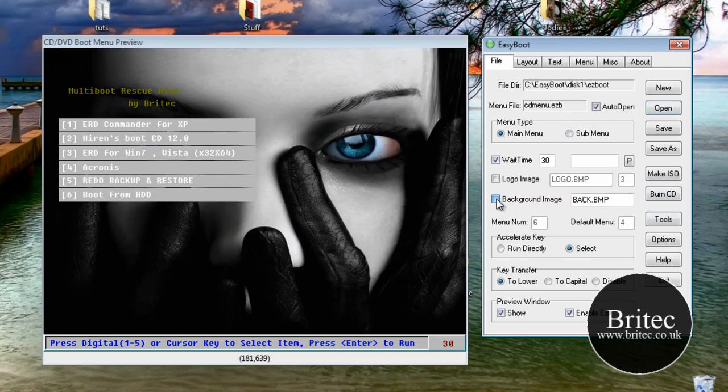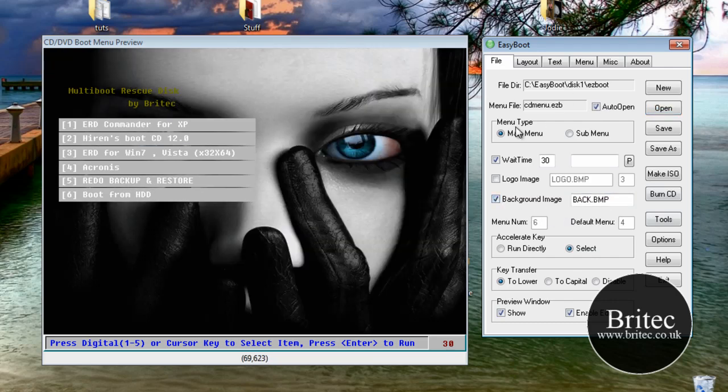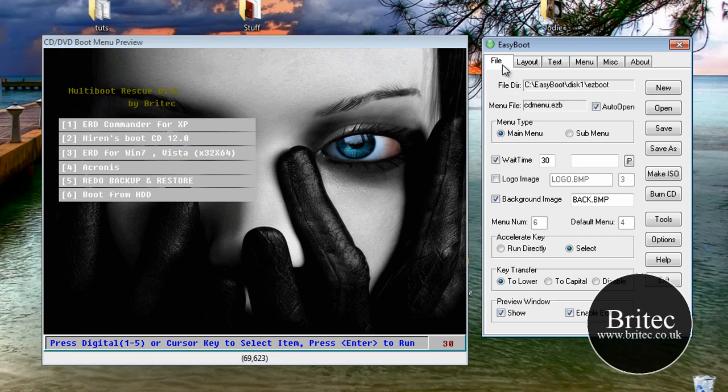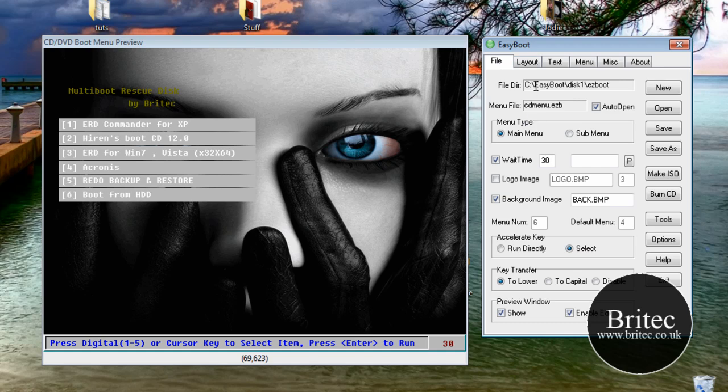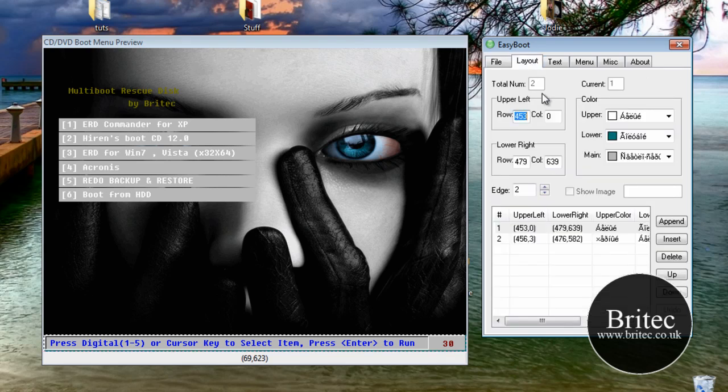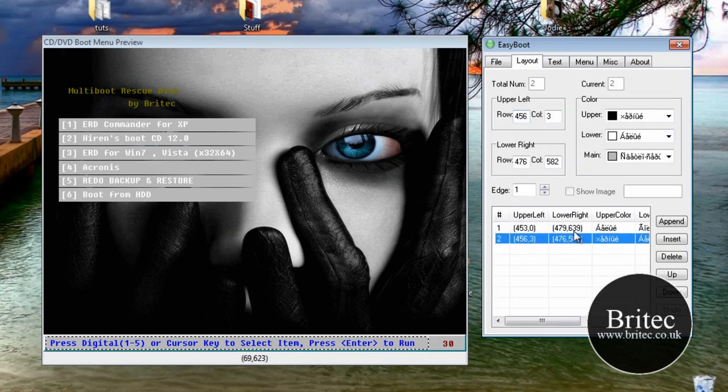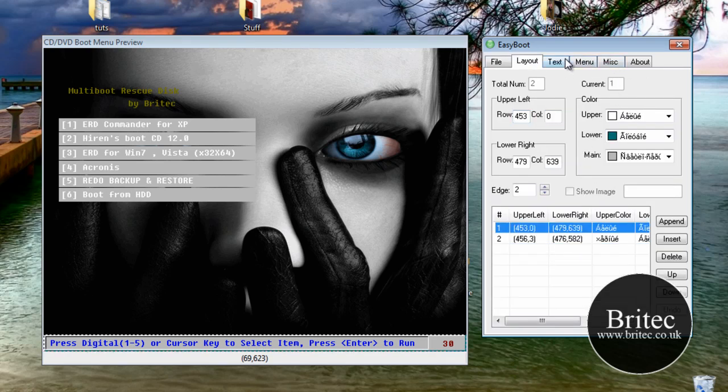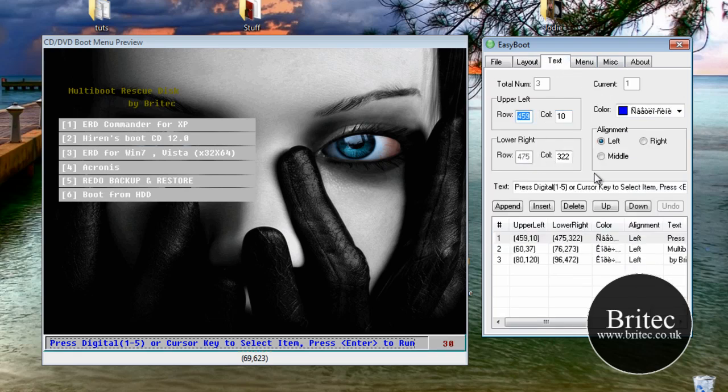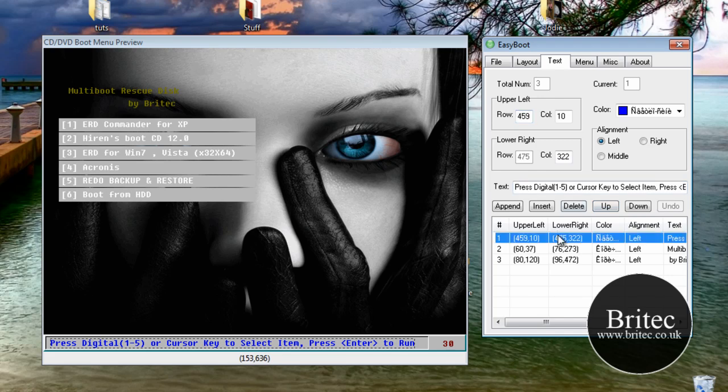So this is the actual control panel bit here that you need to edit. Now this will edit, take out the image. You've also got the wait time and also layout. Now if you look at layout, this is the actual layout that I've got. Also text, which is the text here. You can see multi-boot rescue disk. You can change all that if you wanted to.